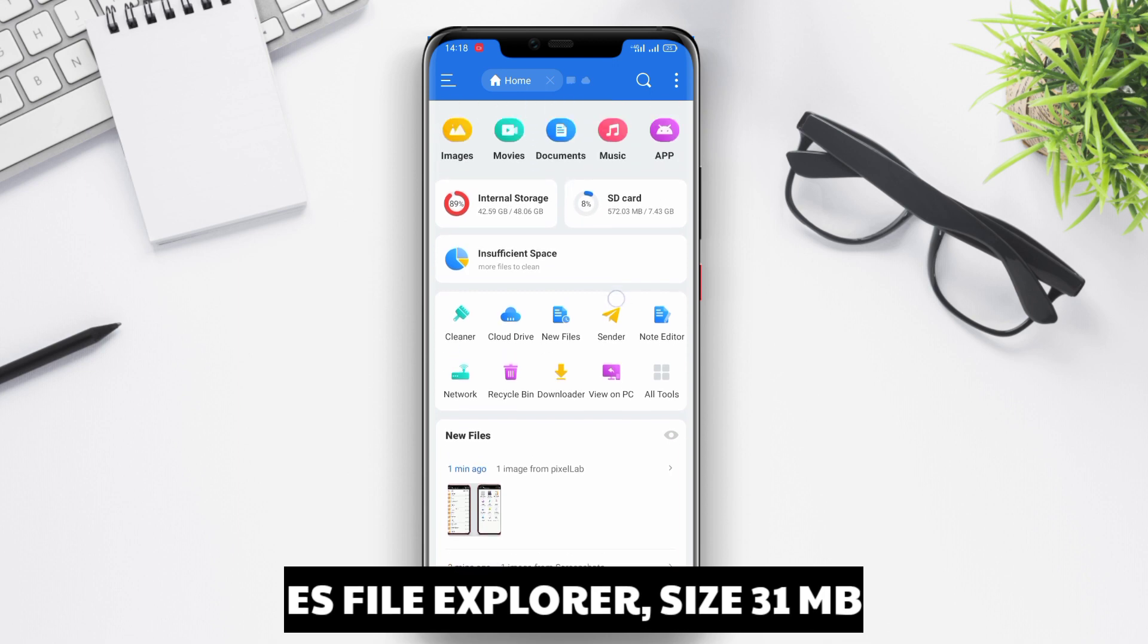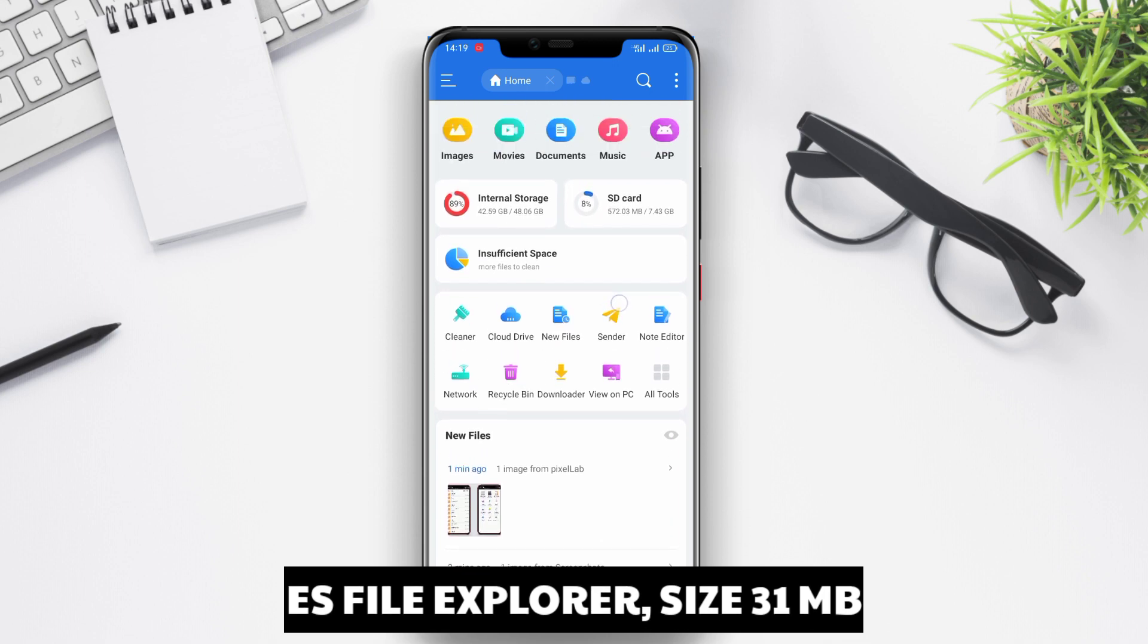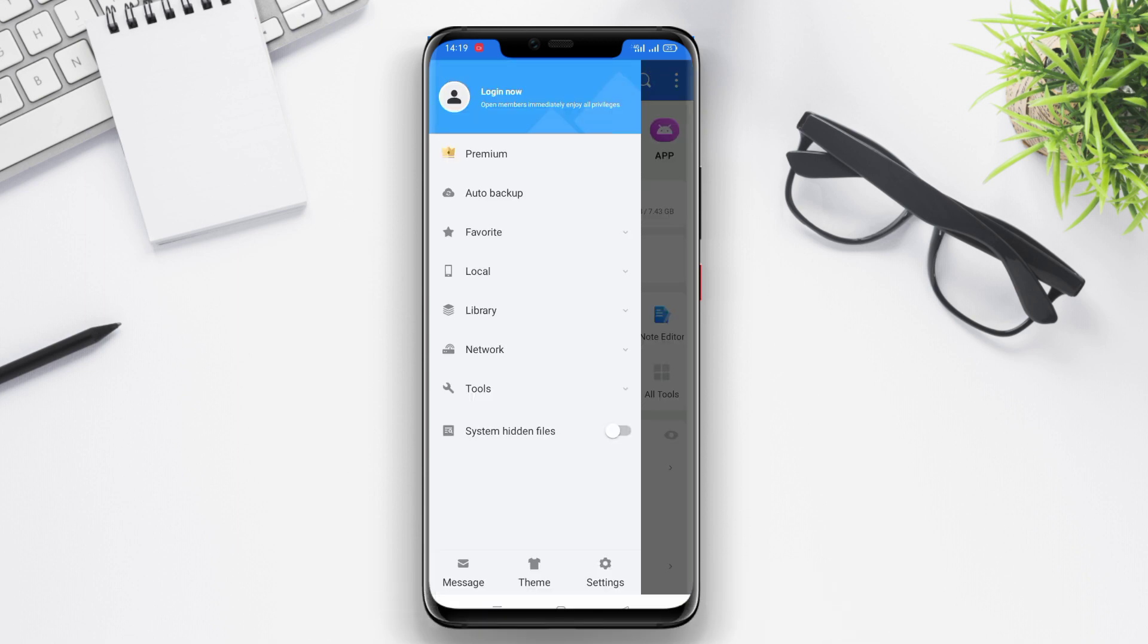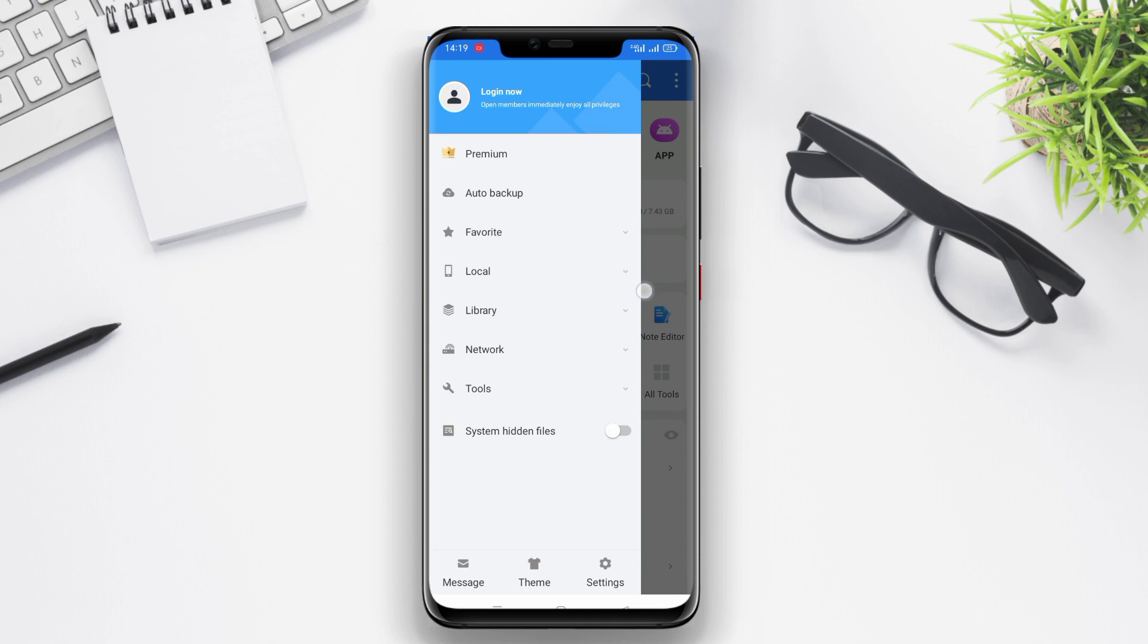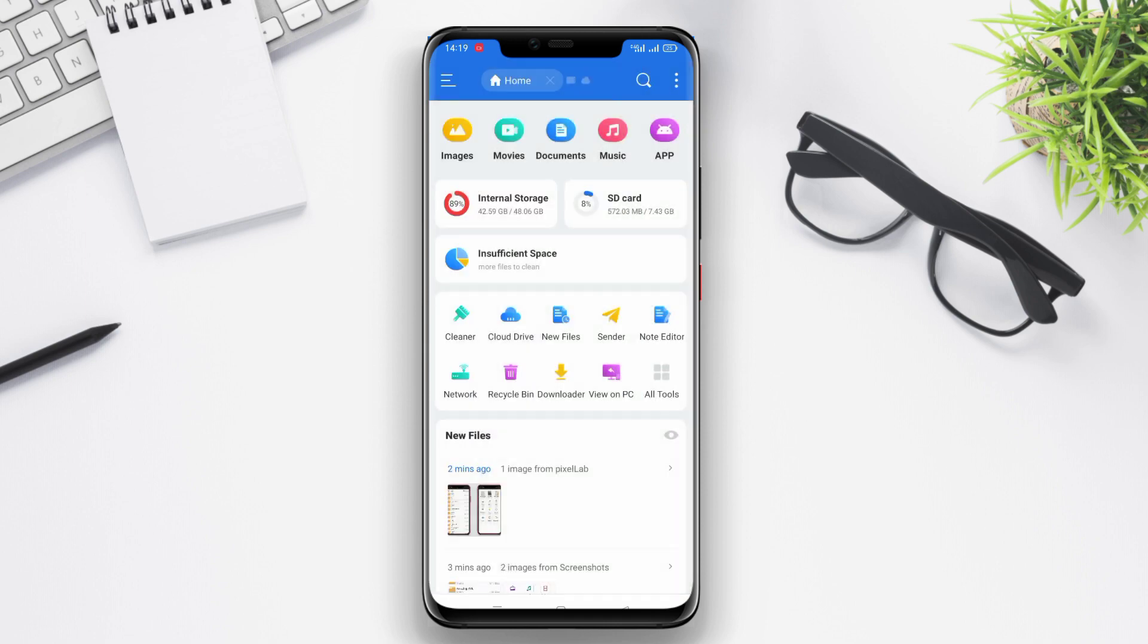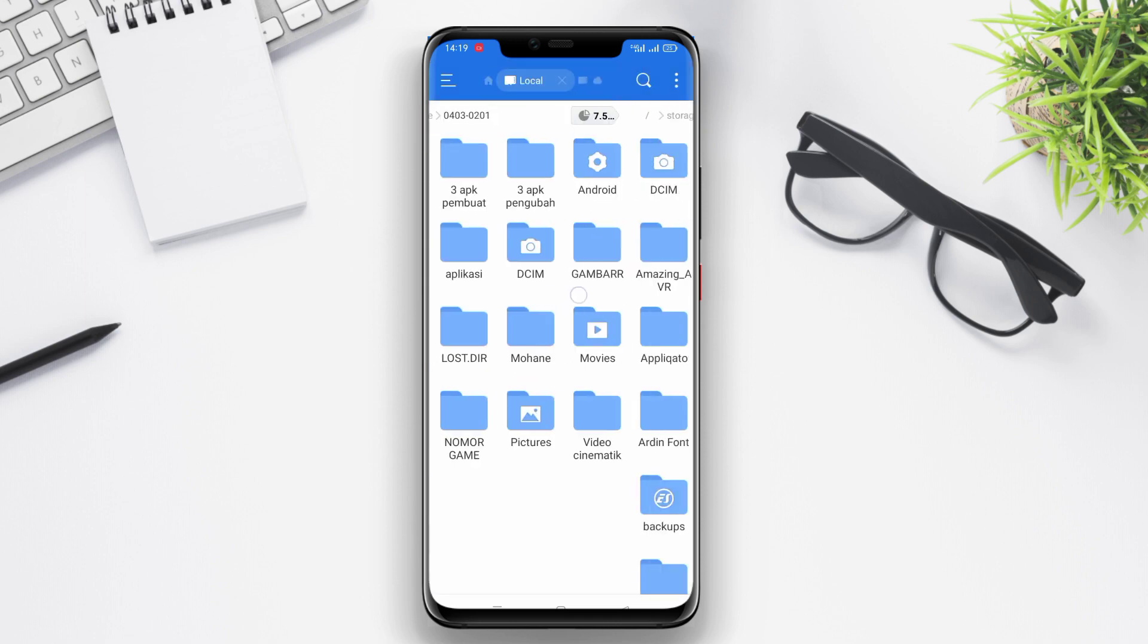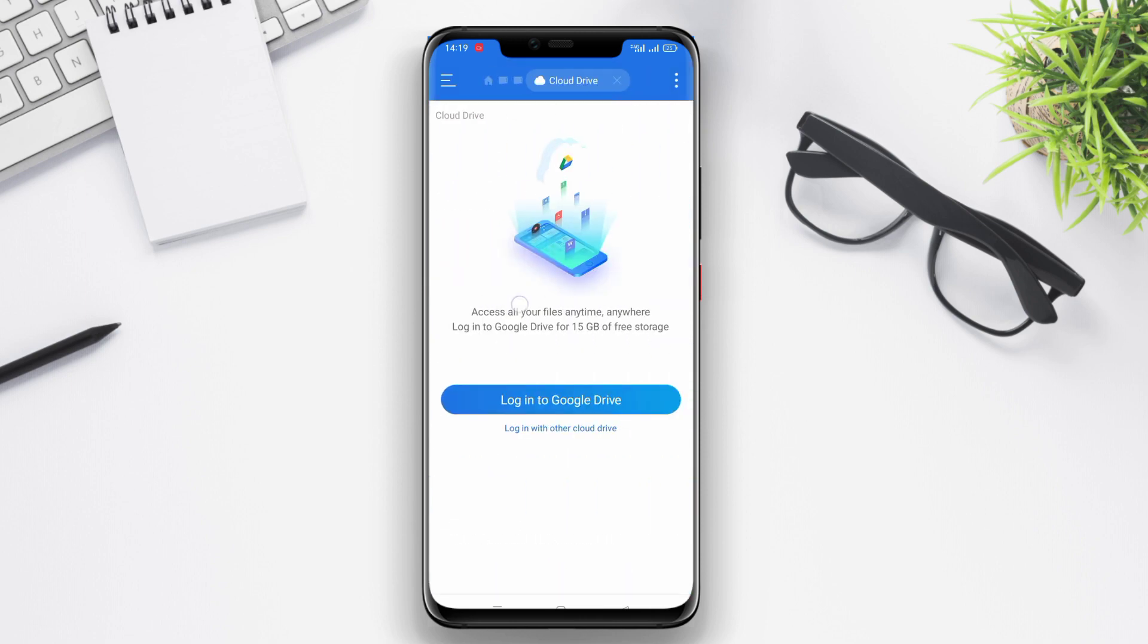ES File Explorer is one of the best file manager applications available for Android devices. This application offers various advanced features such as comprehensive file management, media player, download manager, app manager, and more.